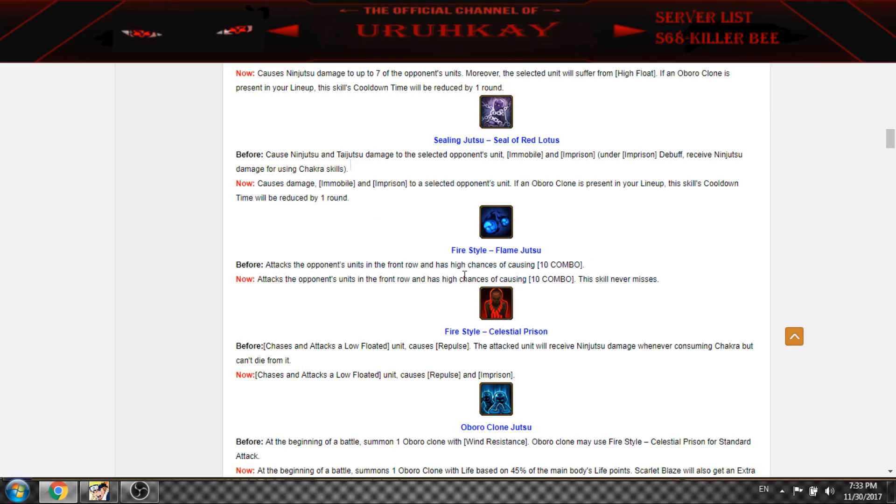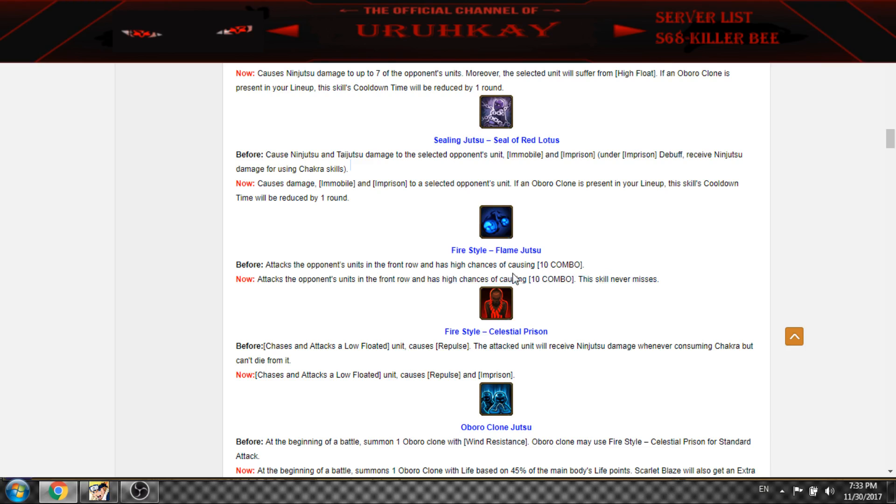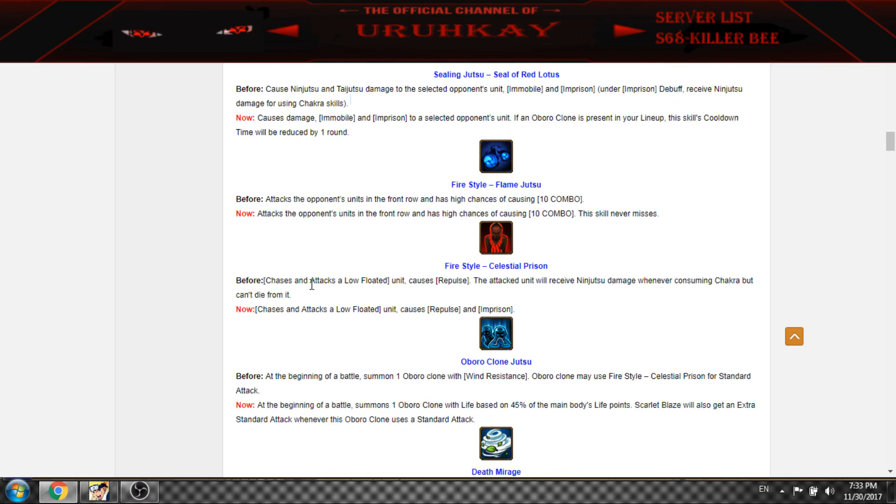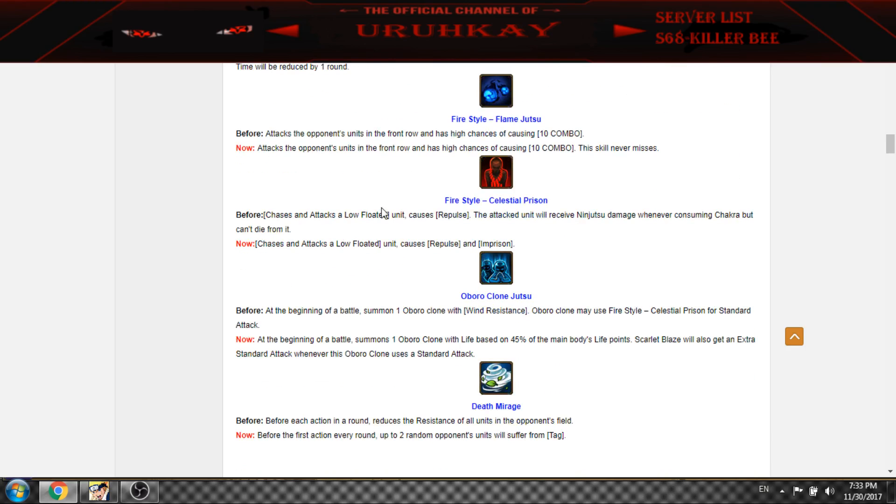This skill will never miss, it's the same but it will never miss.